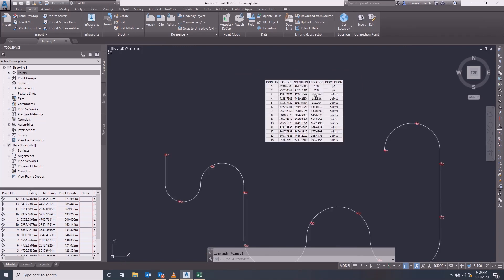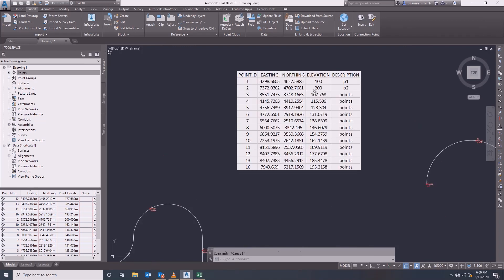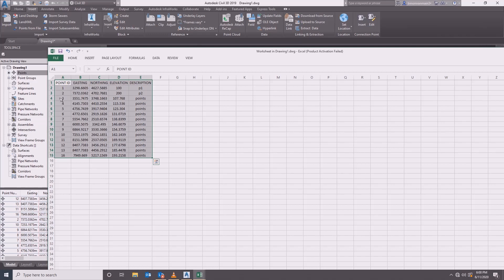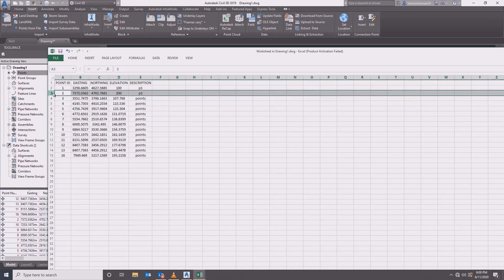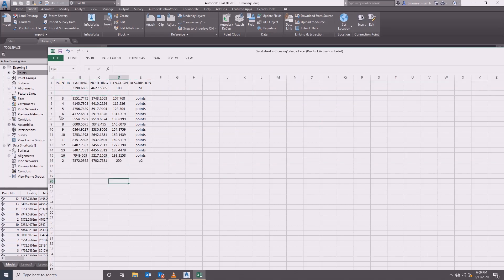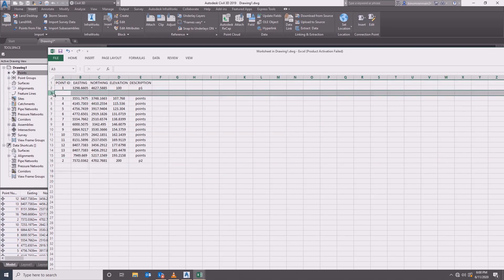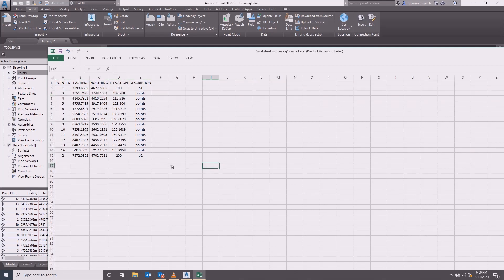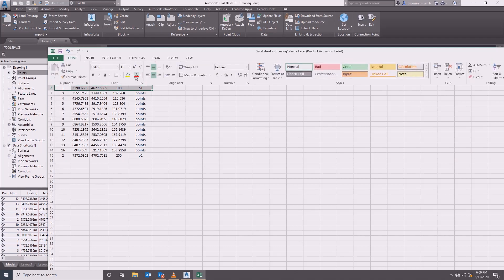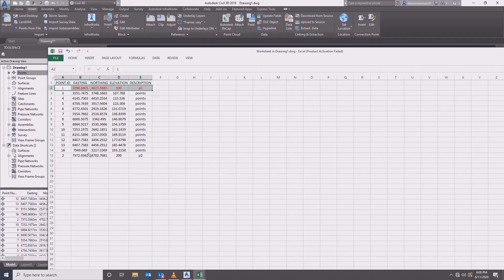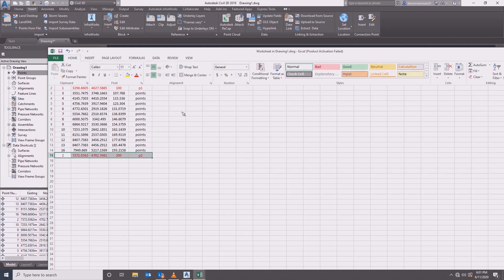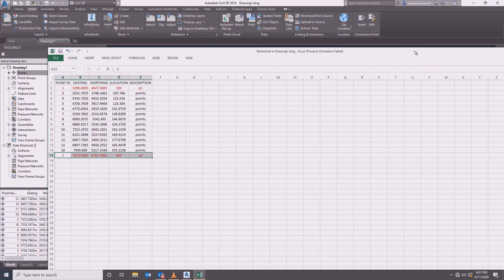Now we will create the points. If you are using this, we will select the point in the description. We will start to end the point on P1 and P2. We will select the last point in P2 — 100, 100, 200, 200. We will select the variation, the interval, and the elevation.